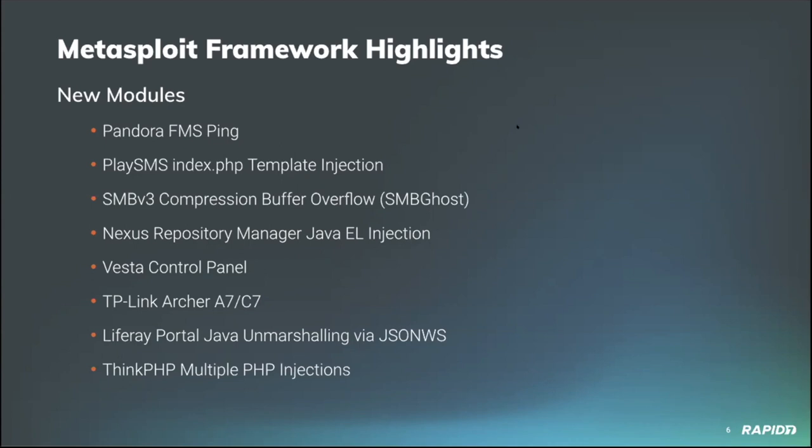Community contributors Pedro Ribeiro and Radek Domanski added a new module for targeting specific model and firmware of a TP-Link Archer A7 C7 router, allowing an attacker on the LAN side to exploit the command injection vulnerability in the TDP server daemon to gain unauthenticated remote code execution.